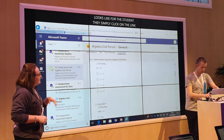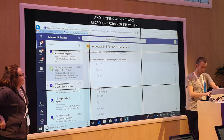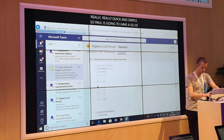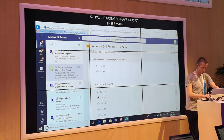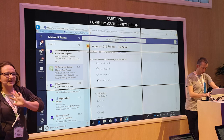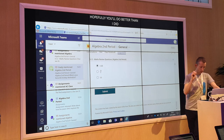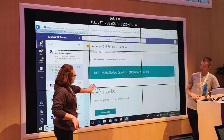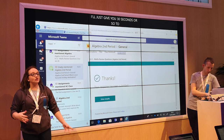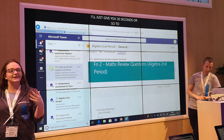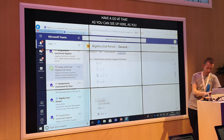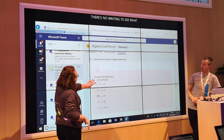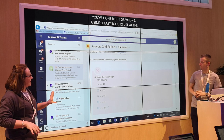Microsoft Forms is opening within Teams and not having to bounce out anywhere else — really, really quick and simple. So Paul's going to have a go at these maths questions. I'll just give you 30 seconds or so. As you've submitted the maths, it says your response has been submitted. You can, as a student, review your results straight away — and there's no way to see what you've done right or wrong without looking. A really, really simple, easy tool to use at the start of a lesson to see what pupils need to work on. As you scroll down you can see clearly which ones you got wrong and which ones you got right.